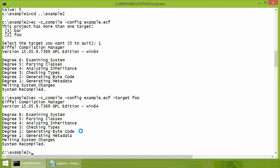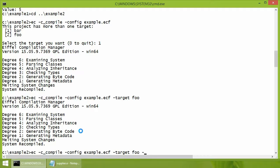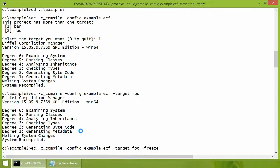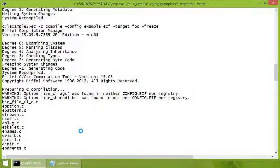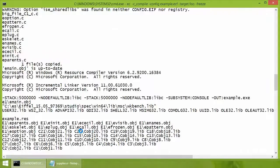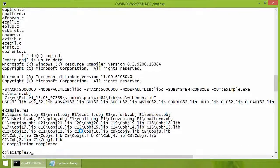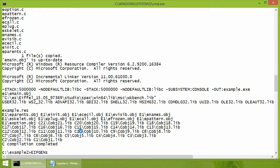By default, the project is melted. If it needs to be frozen, an option freeze is used. The executable can be found in if gens slash foo slash w code.